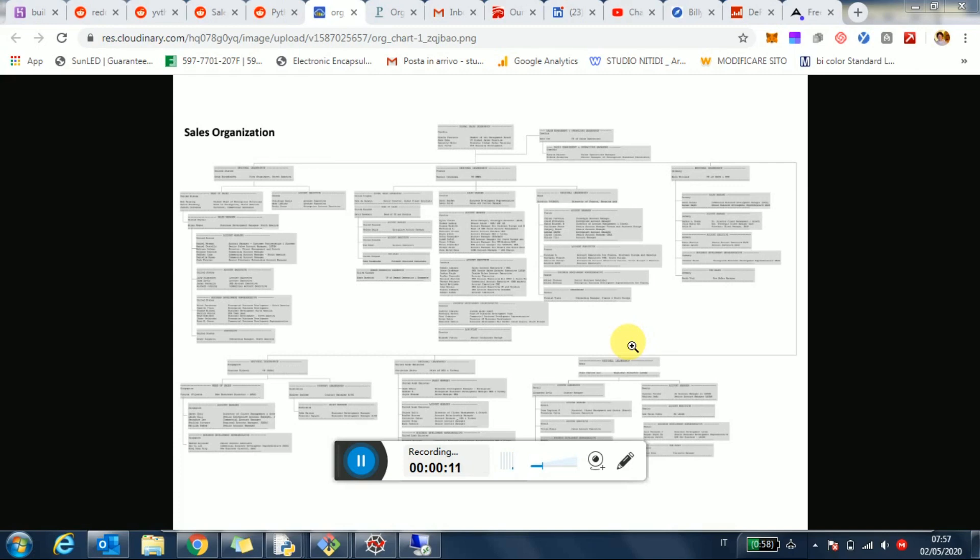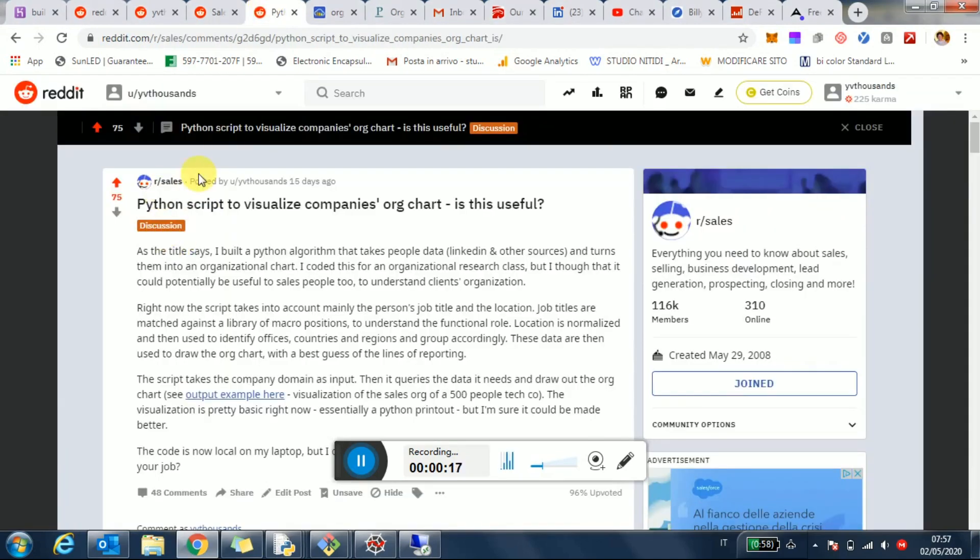I made this for an organizational design class, but then I posted on Reddit. I posted on the main sales subreddit and it went pretty viral, over 75 upvotes, almost 50 comments.